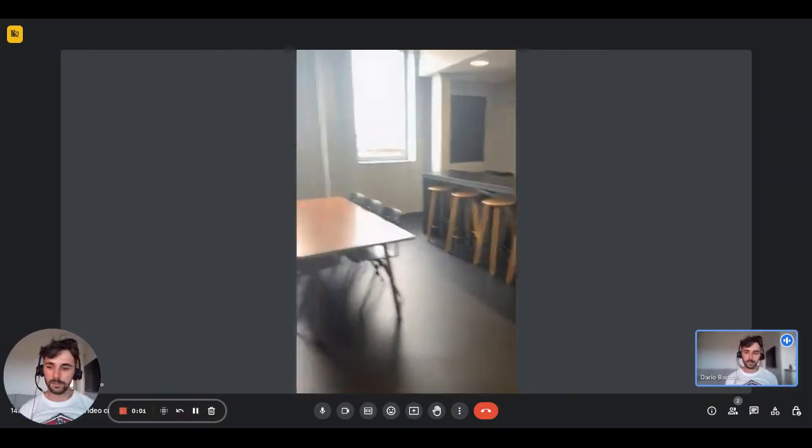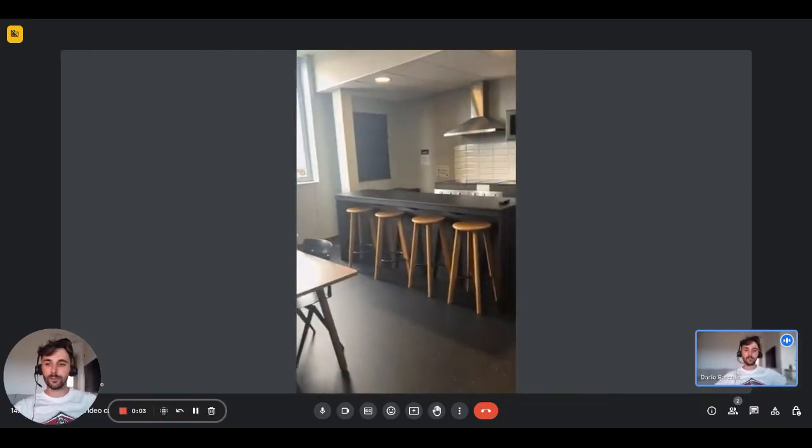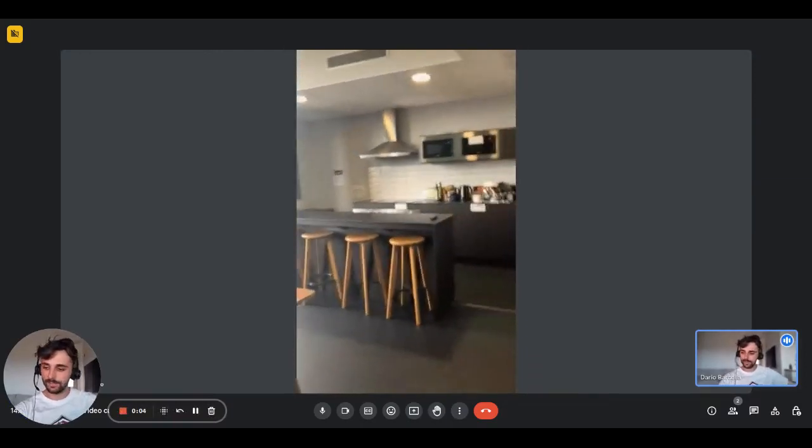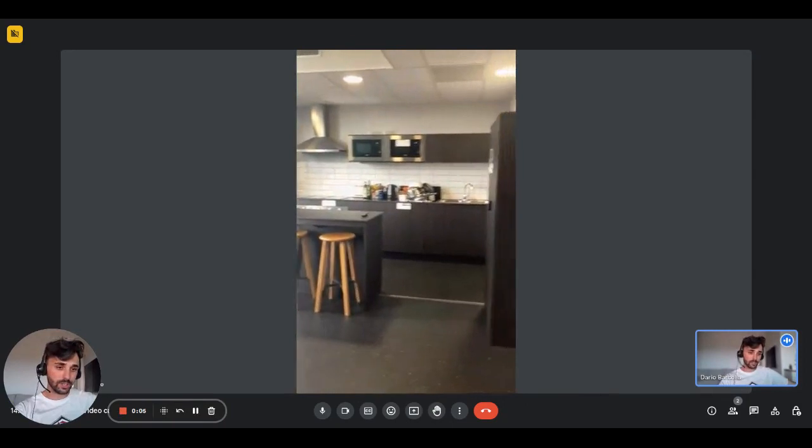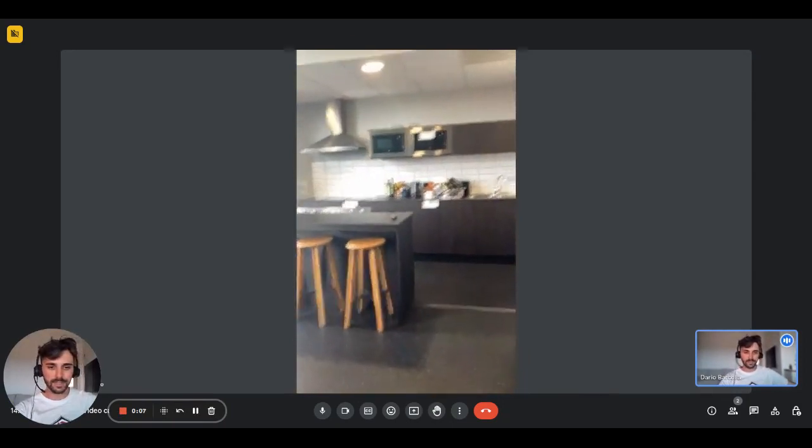Hey guys, I'm Dario from Spoto Home. We're with the landlady and we're going to show you one of the kitchens of the residence.